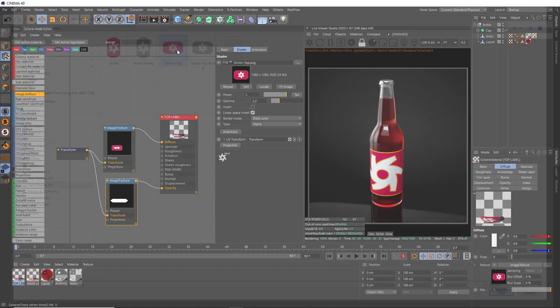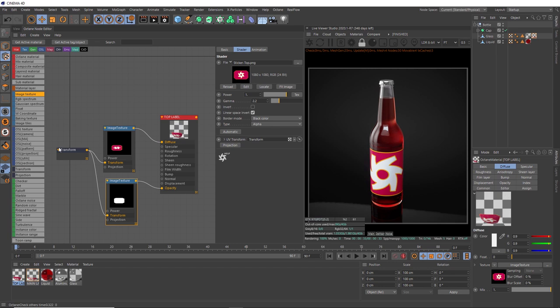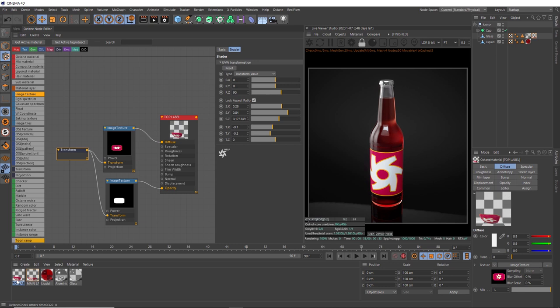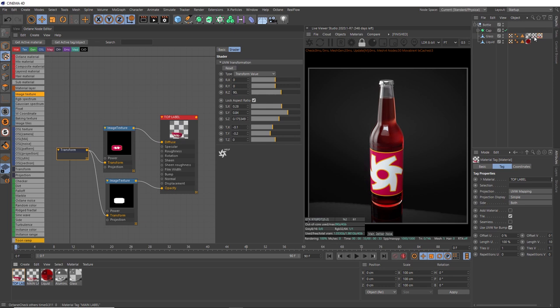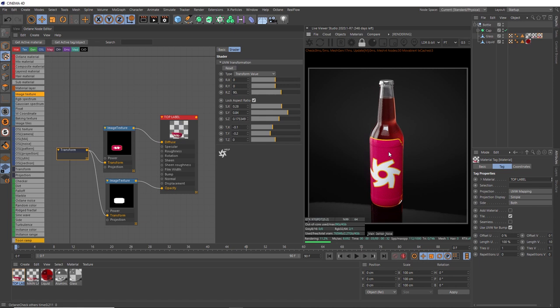Now all we need to do is position it. But it would help if we apply this new material to our object first. We'll grab that and place it onto our glass geometry. It'll appear at the end of our stack of materials here. Again, we might need to refresh the live viewer. Our new label is appearing over the first label because the transform node is set to the exact same spot since we duplicated it. All we need to do is grab that and adjust these controls to get it into the right place. Let's unlock the aspect ratio, and we don't want to rotate this, so we'll zero that out.